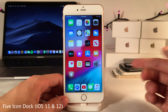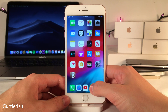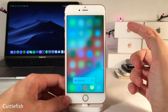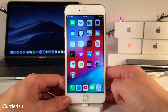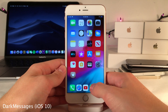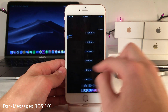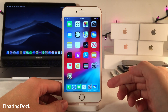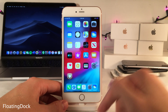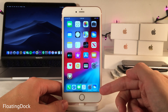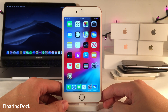Cuttlefish changes the background tint color when you invoke quick actions on an app to the color of that app — green for Messages, blue for the App Store, and so on. Dark Messages gives your Messages app a beautiful dark mode, looking great in both the conversation and list views. Floating Dock gives you the iPad-style dock on the iPhone, with recently opened apps on the right and a floating effect.